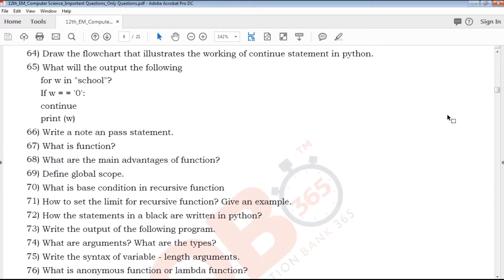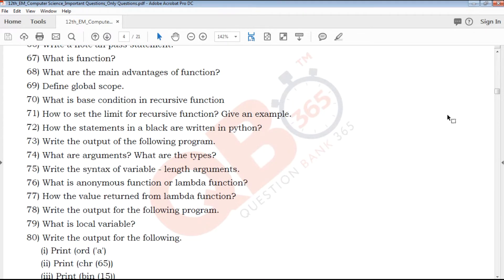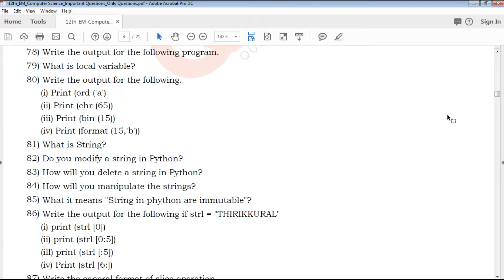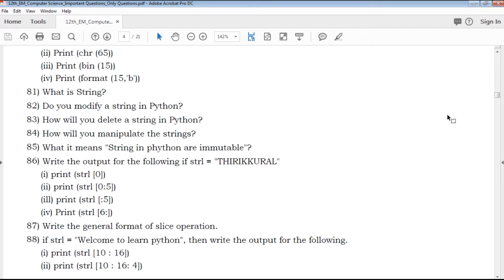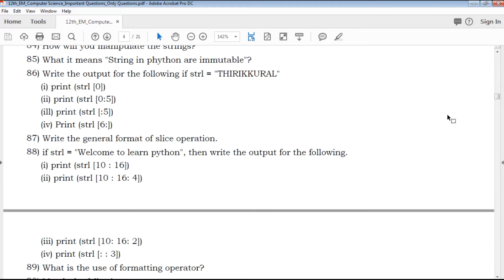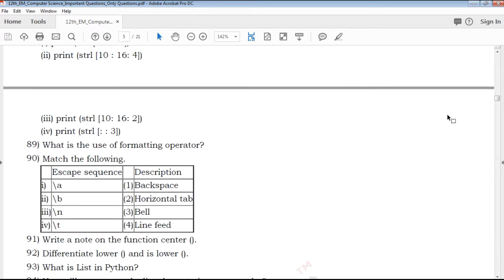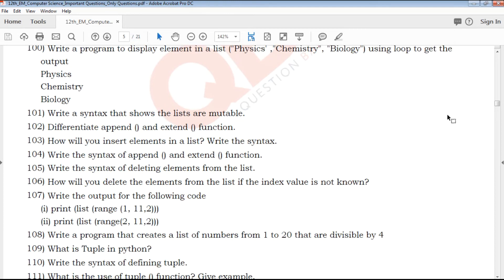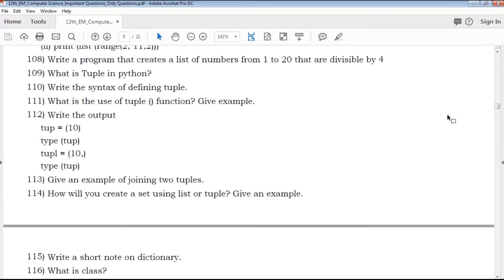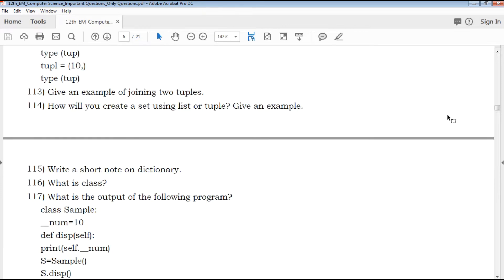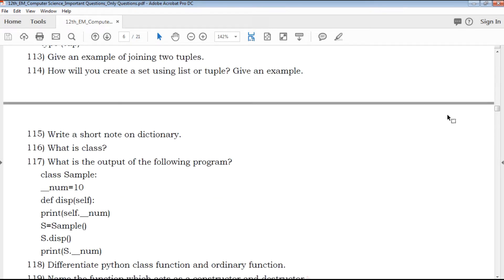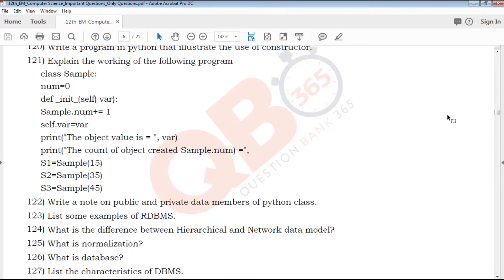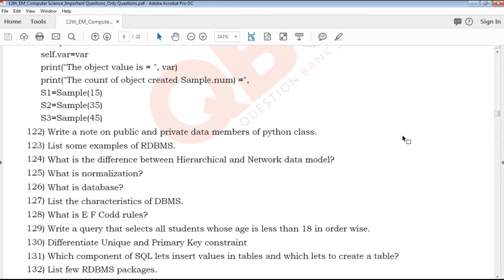In our QB365 YouTube channel, with well-qualified experienced teachers, we will be able to create an exam point of view. We will check the book back and get creative questions. We know the answers. If you don't know the channel, then click the link in the box.